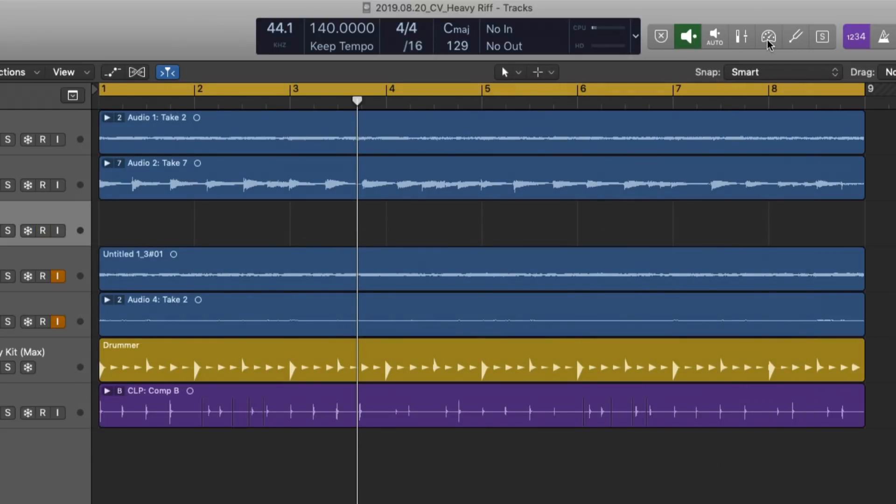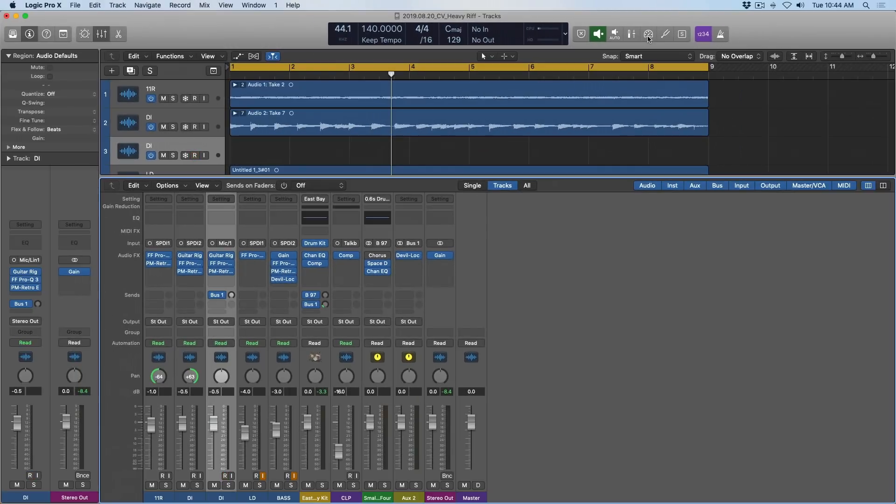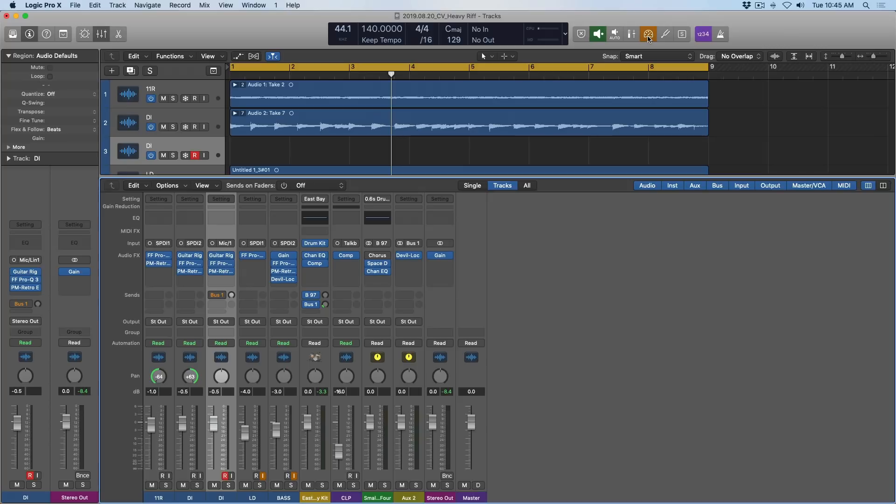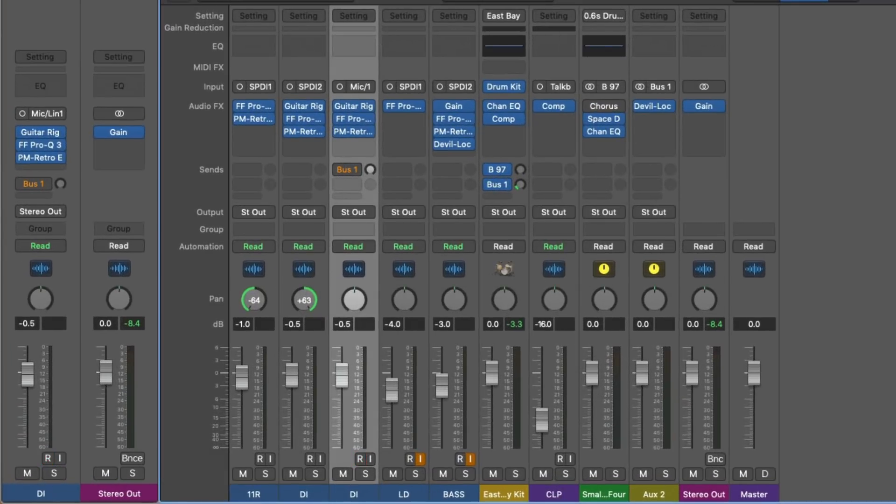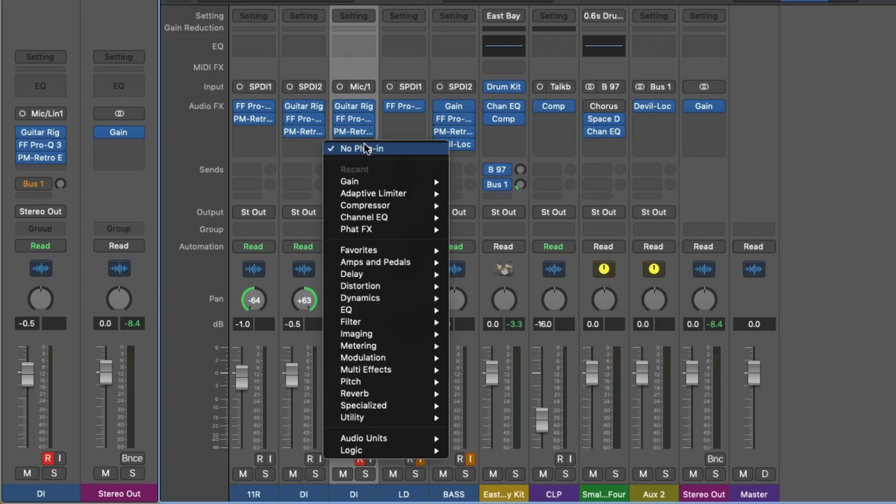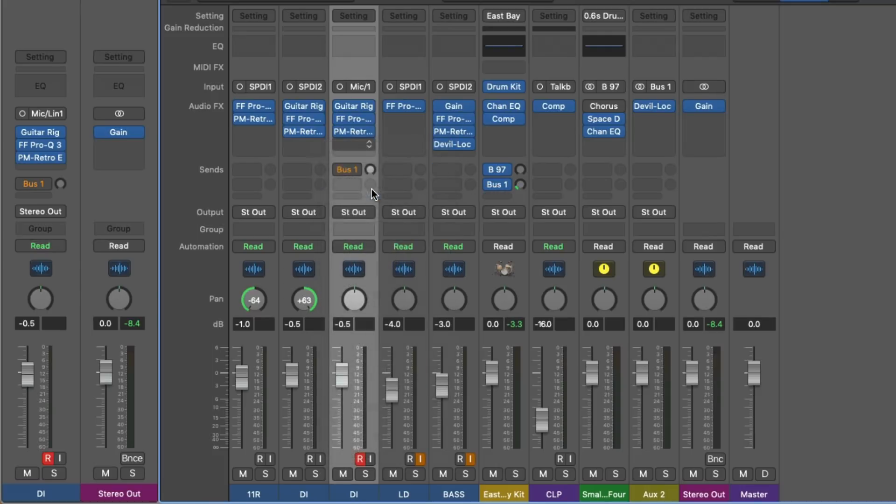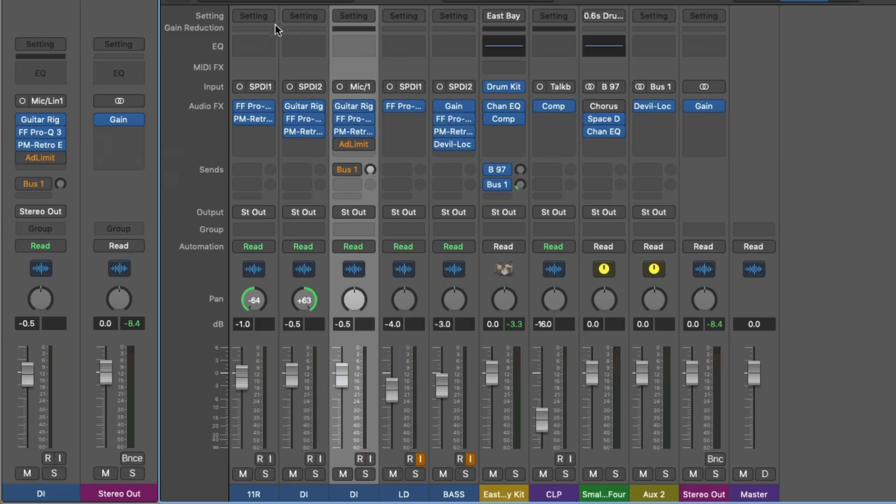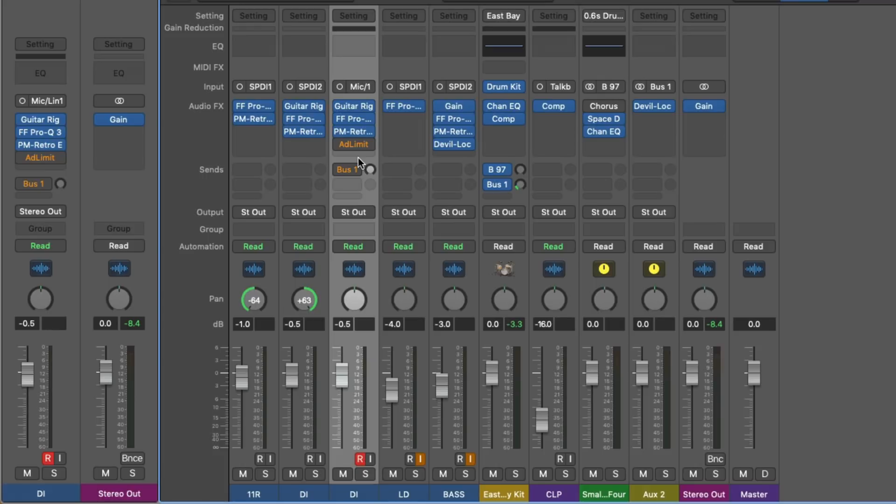Now let's open the mixer. What low latency mode does is when we turn it on, any plugins or routing that is creating latency in our projects is turned off or grayed out. So you can see that one of my buses has been grayed out. If we introduce the adaptive limiter to this DI track, you can see that it's been grayed out. And that's because the adaptive limiter causes too much of a time delay in the signal. So it needs to be turned off temporarily so we can record without latency.